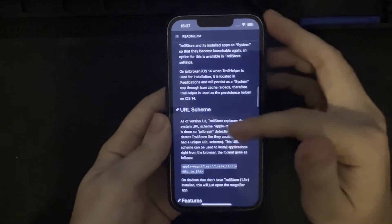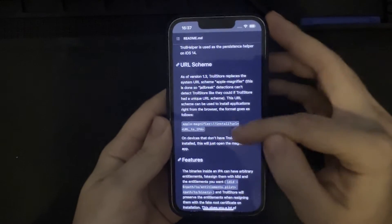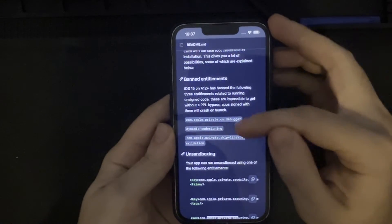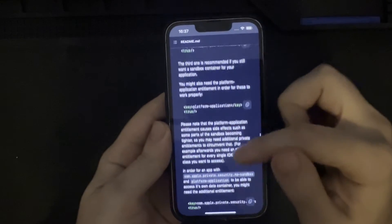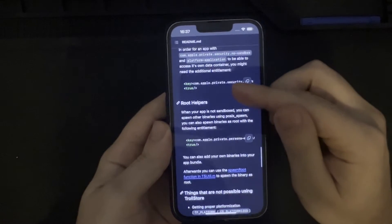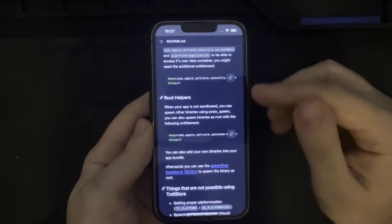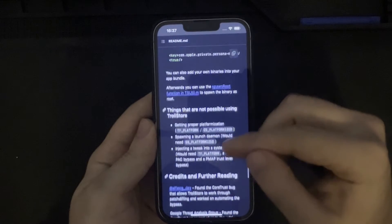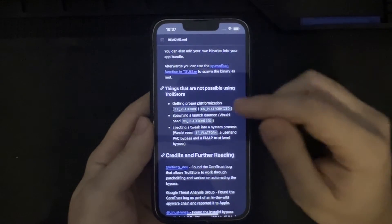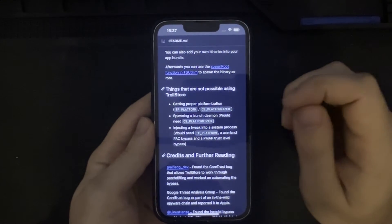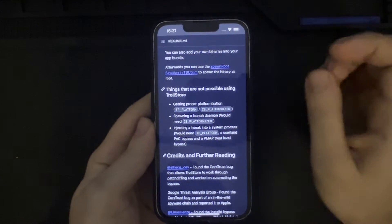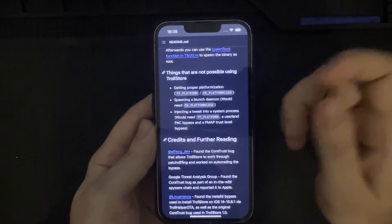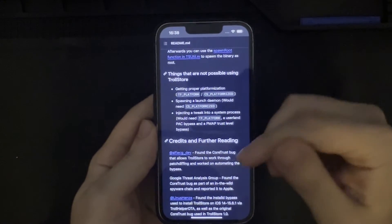There's more information on the GitHub page regarding the URL scheme leveraged with TrollStore, features, banned entitlements on A12+ chipsets, unsandboxing, and root helpers. If you'd like to look at this further, I'll provide a URL in the description. There are certain things that are not possible using TrollStore currently: getting proper platformization, spawning a launch daemon which would need CS_PLATFORMIZED, injecting a tweak into a system process which would need TF_PLATFORM, a userland PAC bypass, and a PMAP trust level bypass.